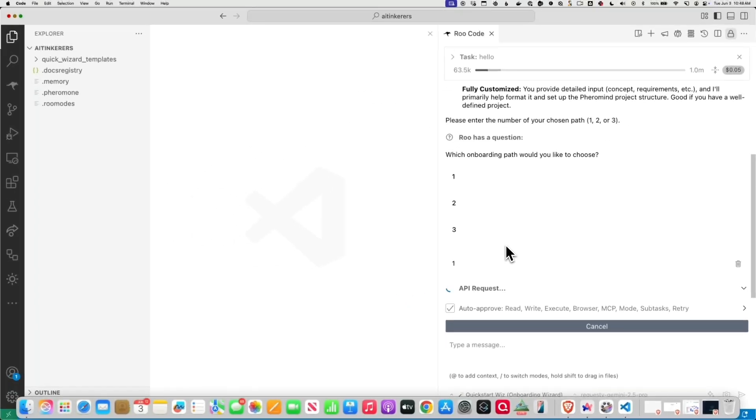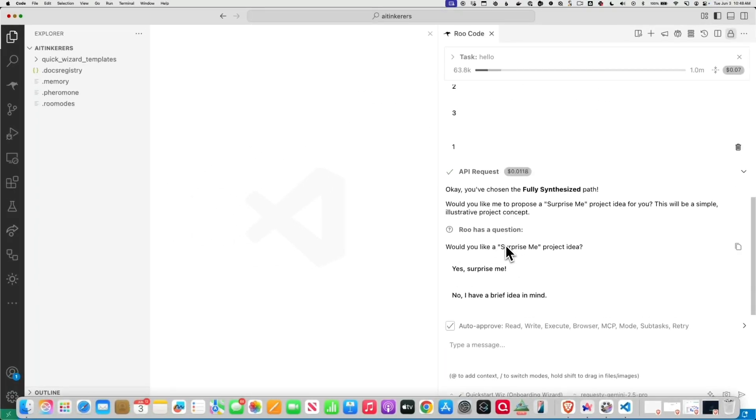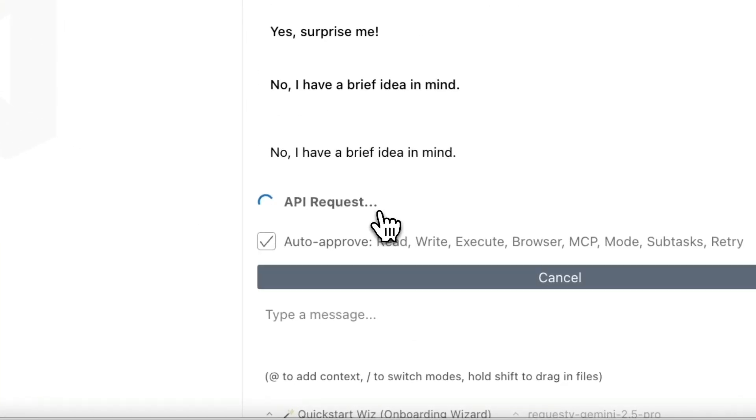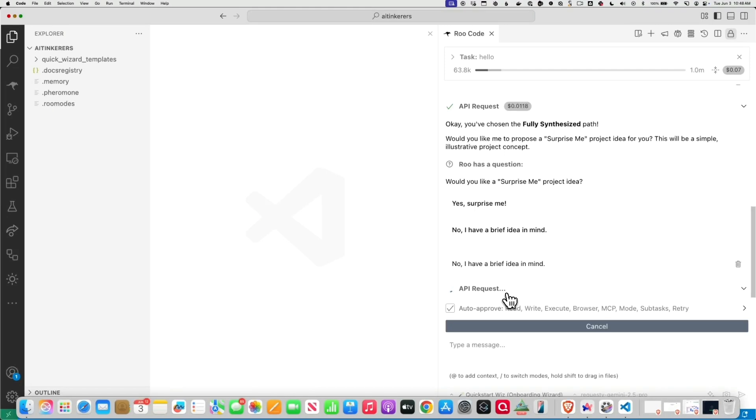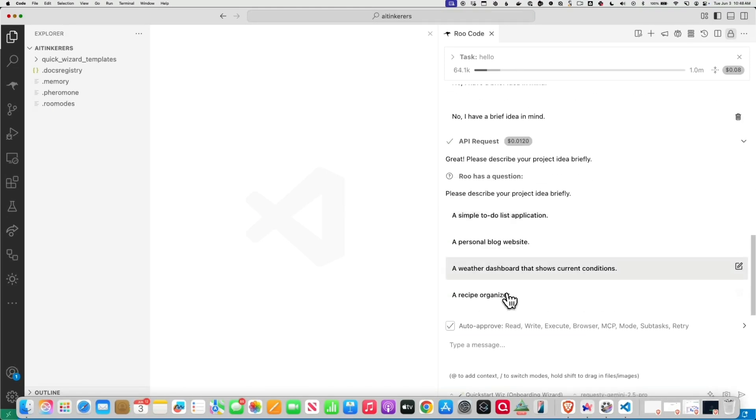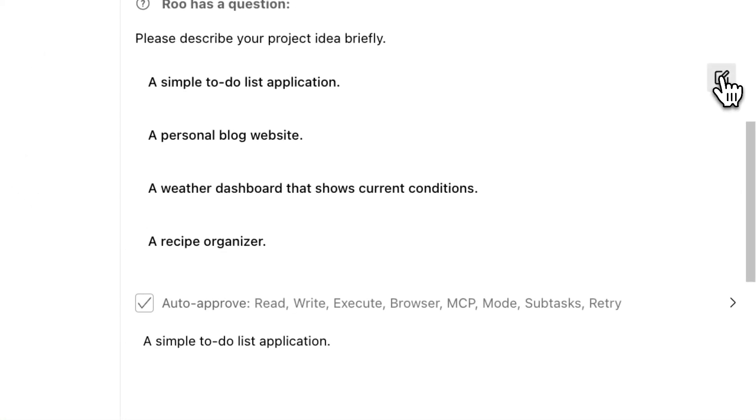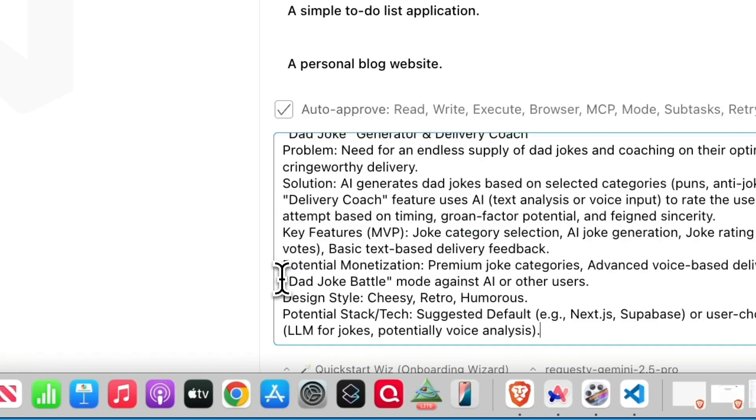Brief, fully synthesized. Okay, we're not going to do surprise me today, maybe some other time. Say I have a brief idea. And it's pretty brief, right? It's just like a paragraph or so. We're not going to do a simple to-do list because everybody does to-do lists. So I'm just going to put my idea in there.